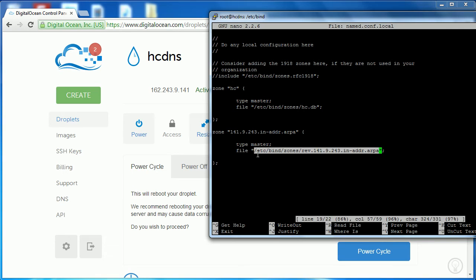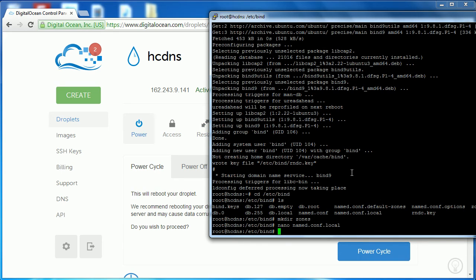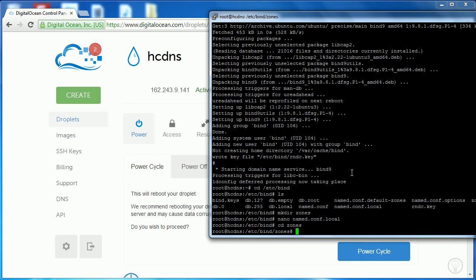Now copy the content, press Ctrl+X, press Y, then Enter to save the file. Then CD into the zones directory. We want to create a new file — type 'nano' and the filename we referenced in named.conf.local. Note: since we're now in the zones directory instead of the bind directory, we need to add '../' before the filename if navigating back. The zone file we called is hc.db.